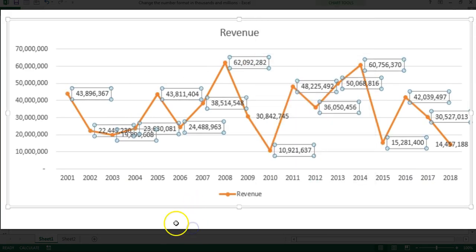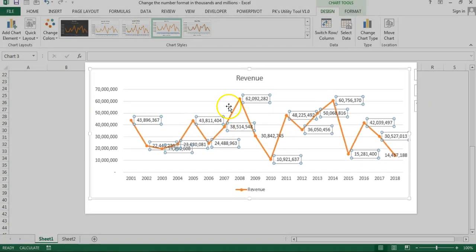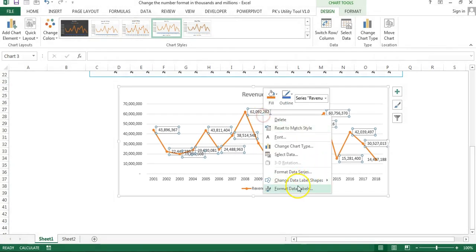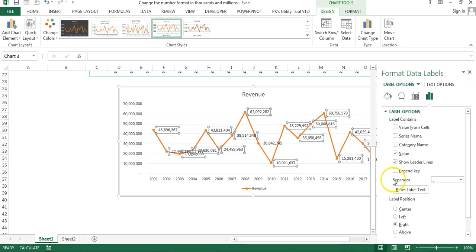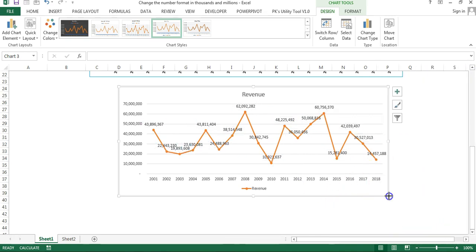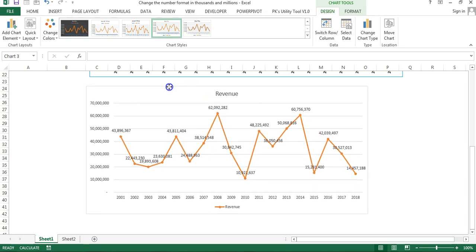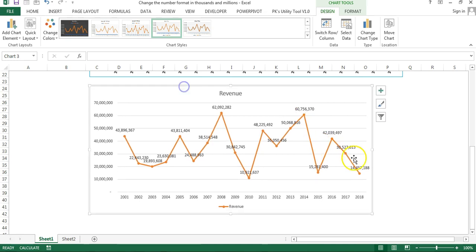If I add data labels now, you can see they don't look good because these are very big numbers and people won't be able to read them properly. Even if I format the data labels to display above, they're still not properly readable because the numbers are so large. So what you can do is change them to thousands or millions.